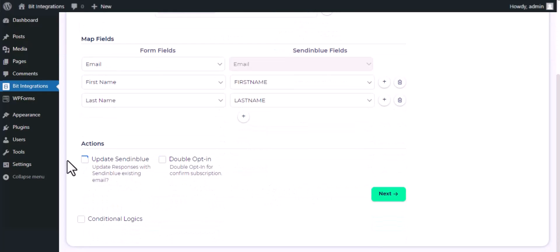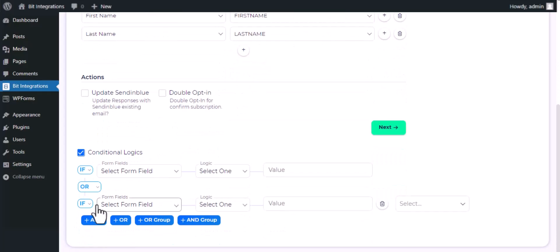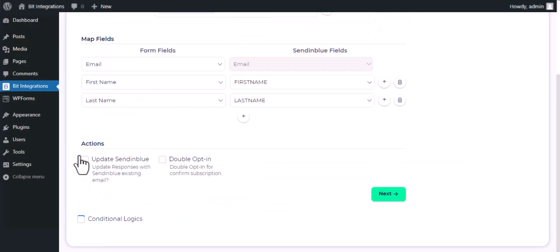Here are several advanced features available for you to utilize according to your specific requirements. Here is the conditional logic. You can use it if you want. If the condition matches, then the data will send to SendinBlue. Then click next.